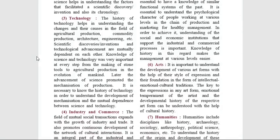Technology. The history of technology helps us learn about our journey from making stone tools to the mechanization of production. Scientific discoveries and inventions and technological advancement are mutually dependent on each other. The more the scientific discoveries and inventions, the more is the advancement in technology. The history of technology helps us in understanding the changes and the cause of these changes in the various fields of production, architecture, engineering, etc.